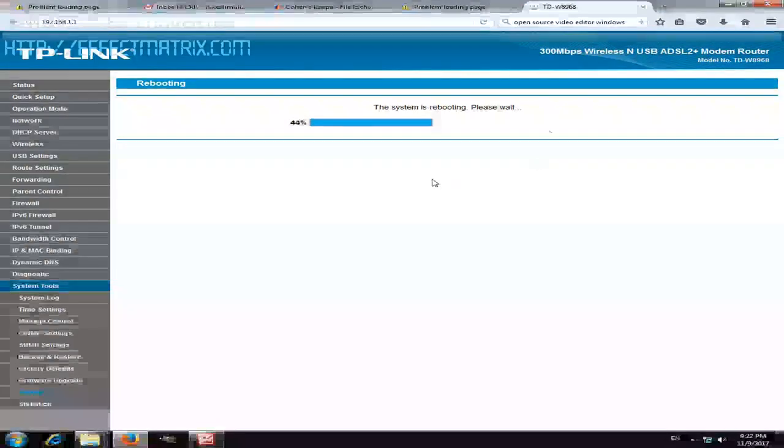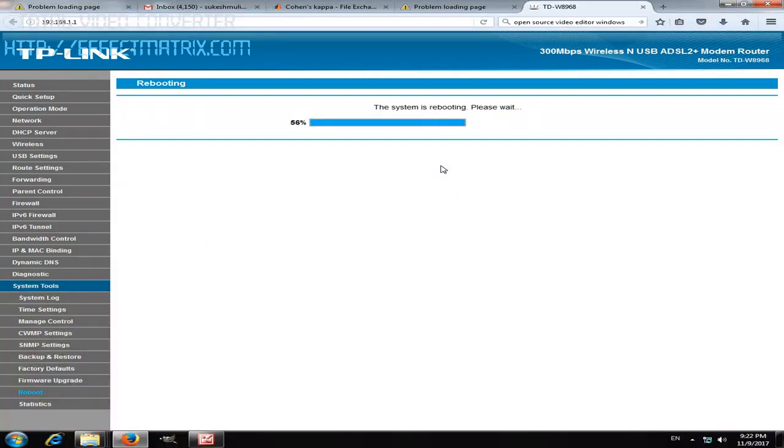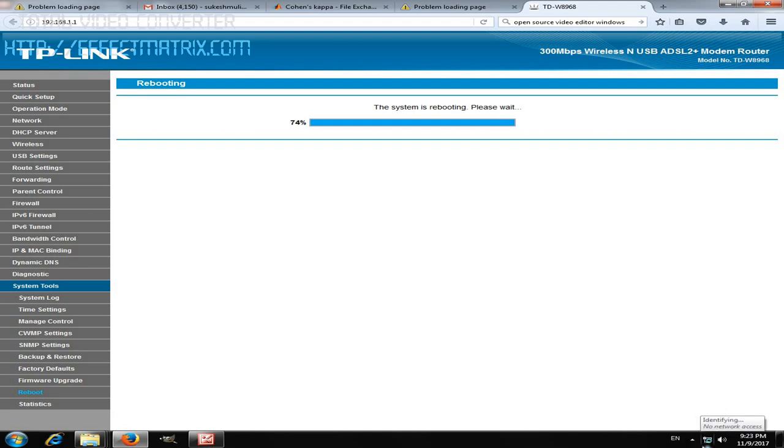Now the system is restarting, you should get the connectivity. You can see here it's getting refreshed. It should work now.